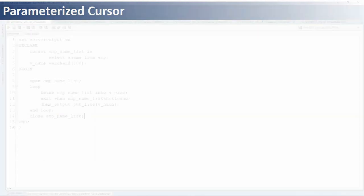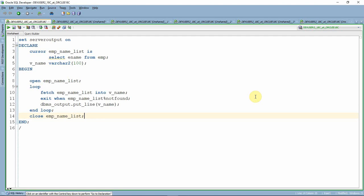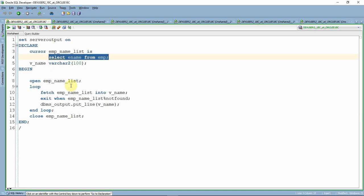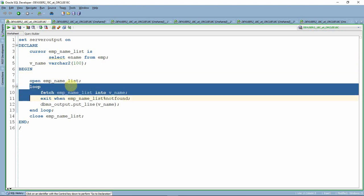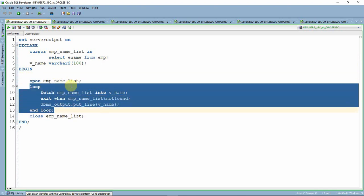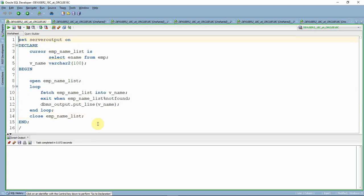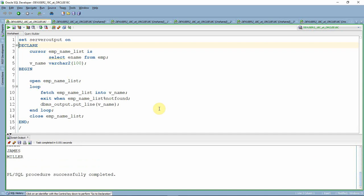Let me first explain through some examples, then we'll come back to the slides. This is the example we saw in the explicit cursor video. We declare a cursor that fetches the list of employee names from the employee table, open the cursor, loop through it to fetch each name from the memory location, print it, and finally close it. Let me execute this — as expected, it prints the list of employees from the employee table.